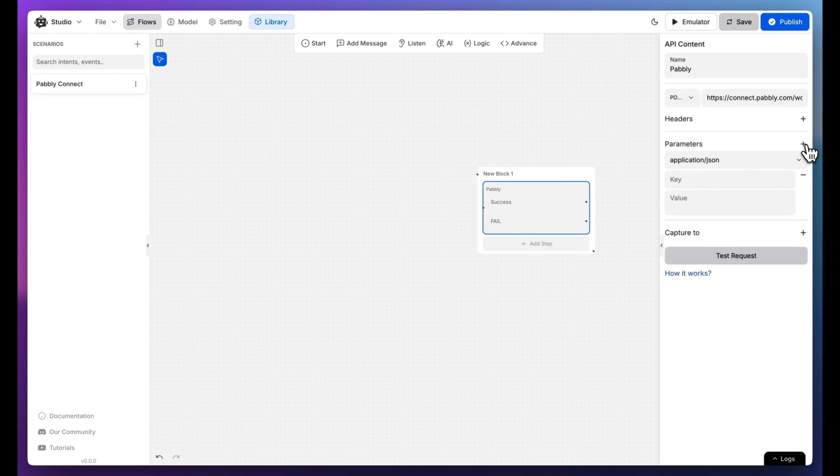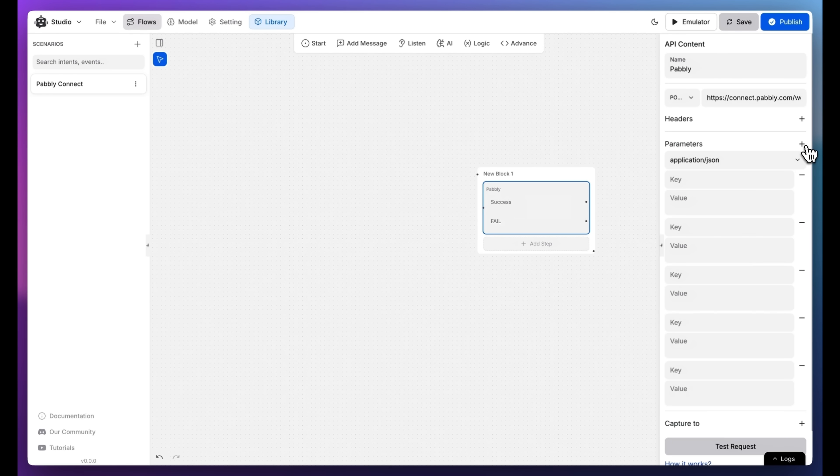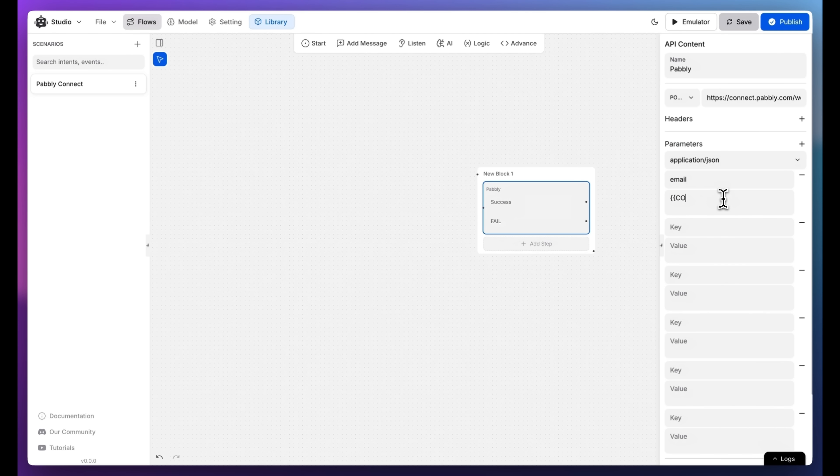In the Parameters section, click on Add and add five parameters. Fill in the required key-value pairs, like how I've added key and value for email.